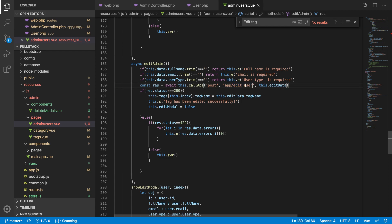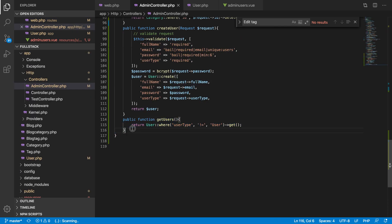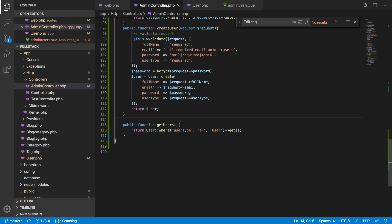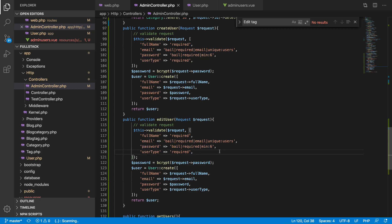We'll also need to add the record field here, and we don't need the password field because it's totally optional. We should say 'edit users' — actually, let's say 'edit user'. We can take this code. Now, we don't need to pass the password, but if you do pass it, the minimum should be six characters long.